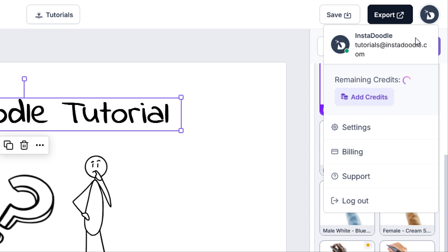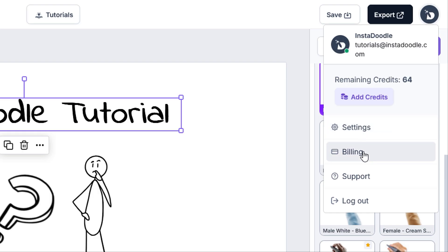Selecting the profile will cause a dropdown menu to appear and will show us the account details, remaining AI credits, button to add AI credits, the settings page where we can modify the password, add a profile picture,